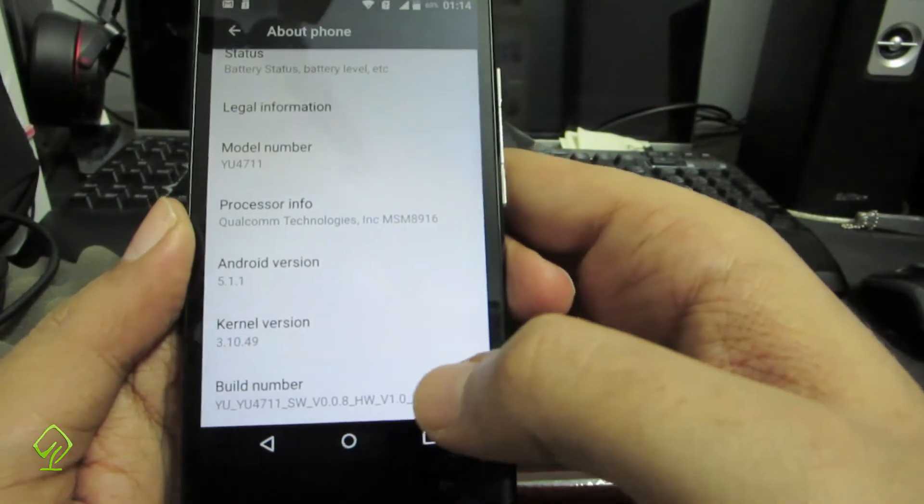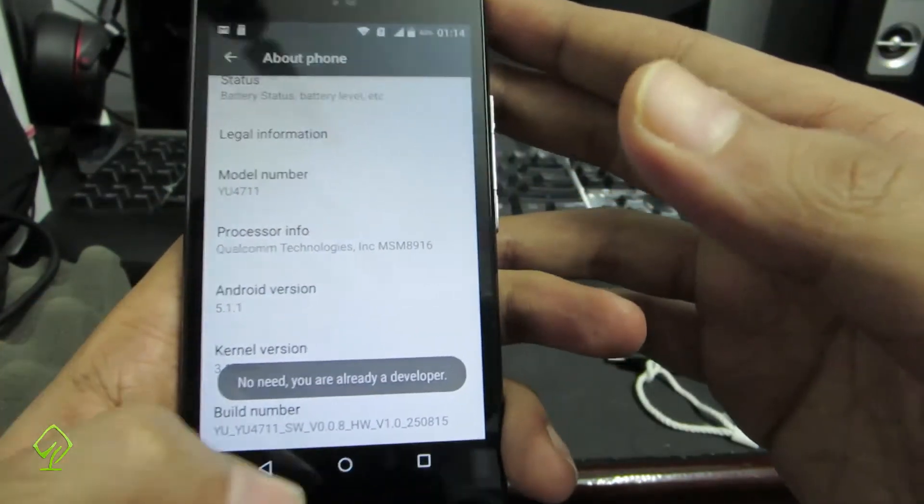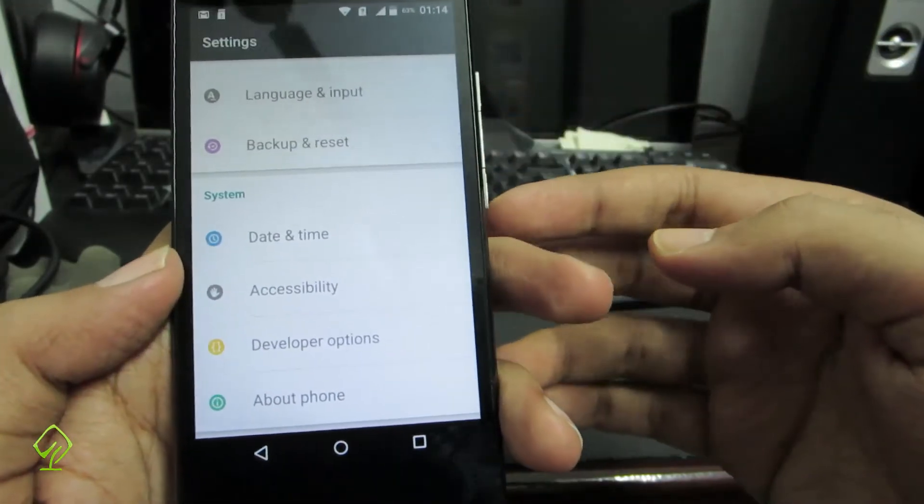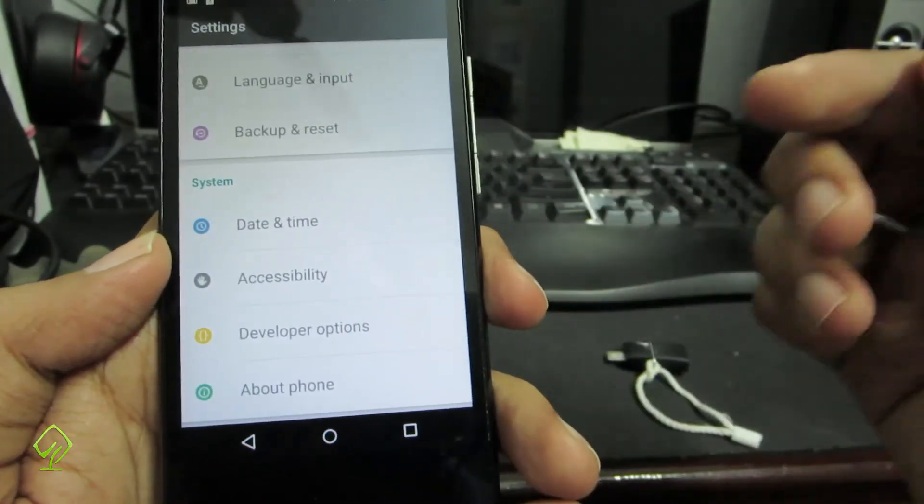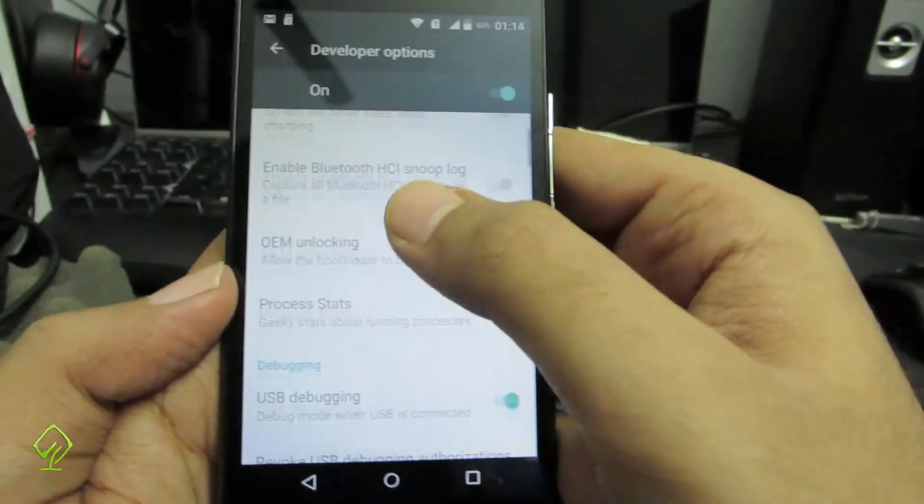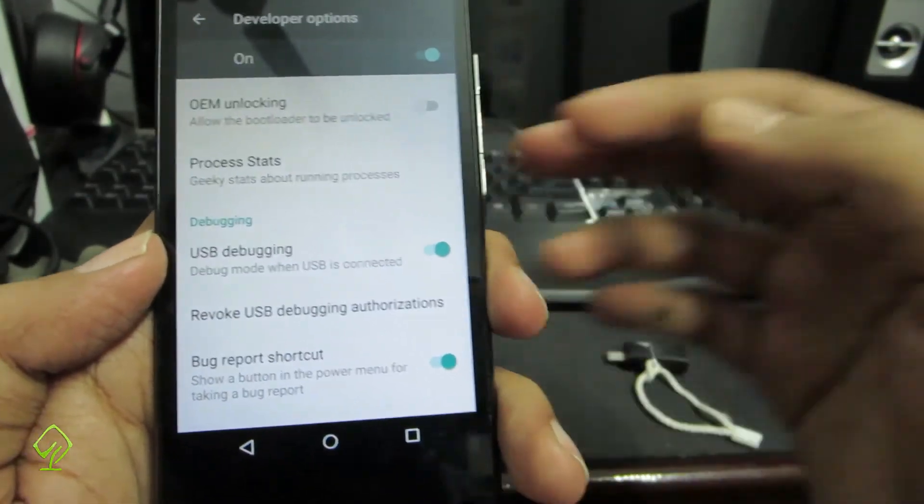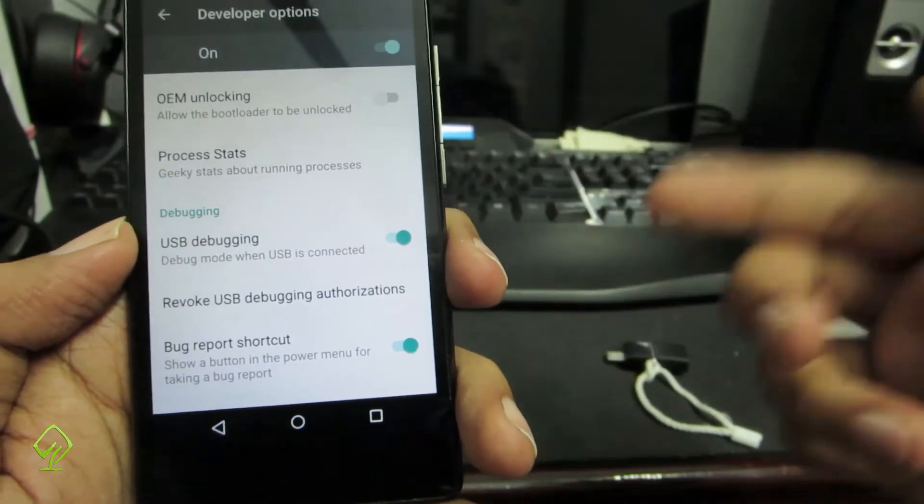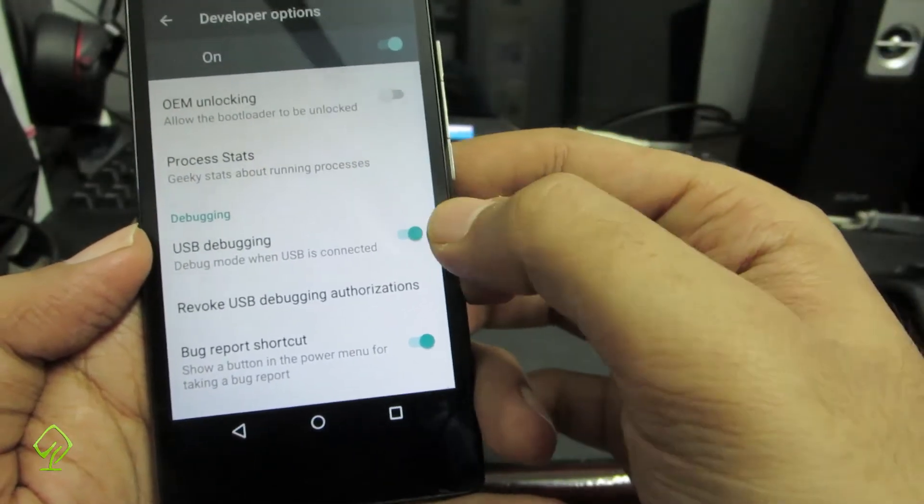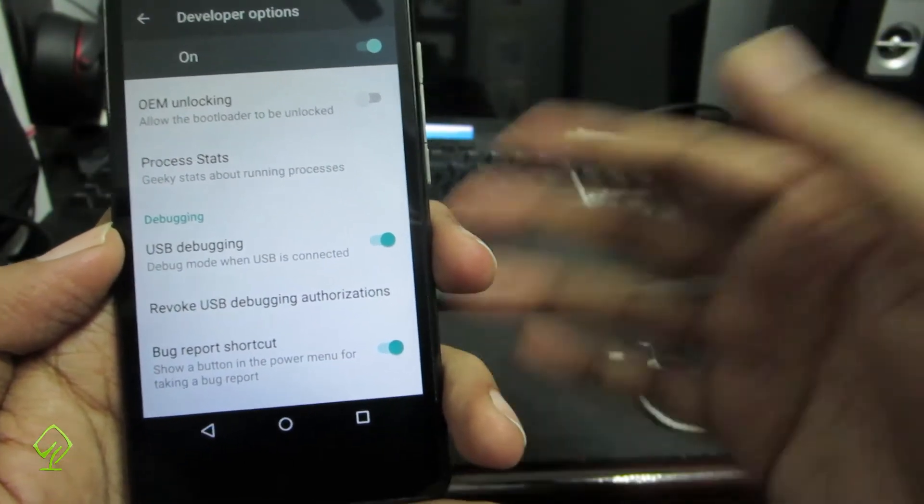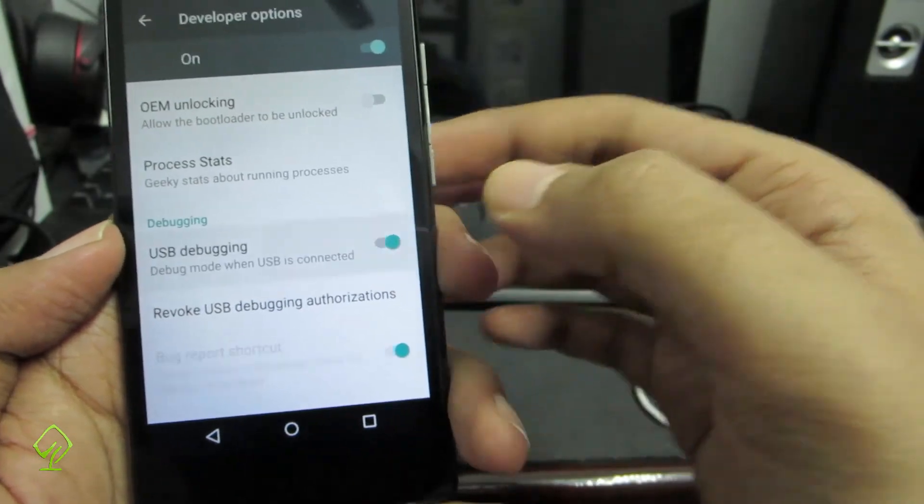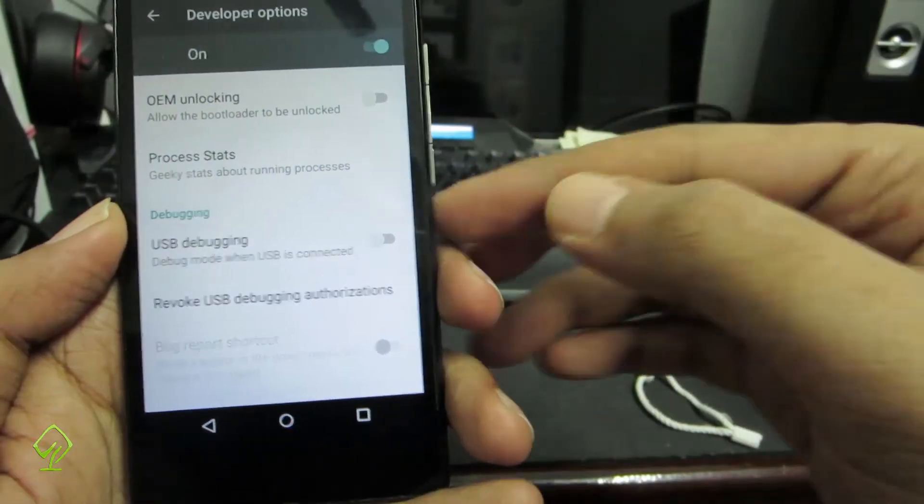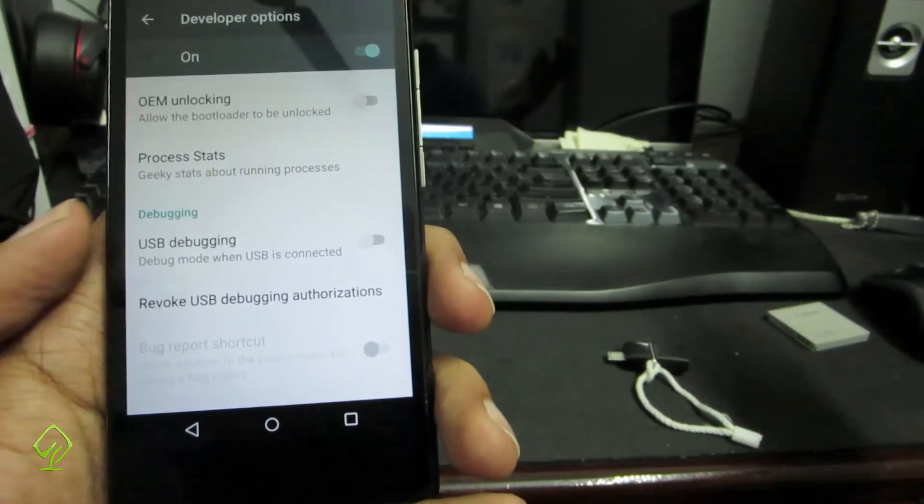Next if you go to about phone and click on the build number at least 7 times, you will enable the developer options. Once the developer options are enabled, it will be above about phone. In developer options, you have USB debugging. If you want to do something like rooting your device or installing a new ROM, you need to have USB debugging enabled. Then you can root your device or do whatever you want. Make sure that you disable it whenever you don't use this feature for security reasons.